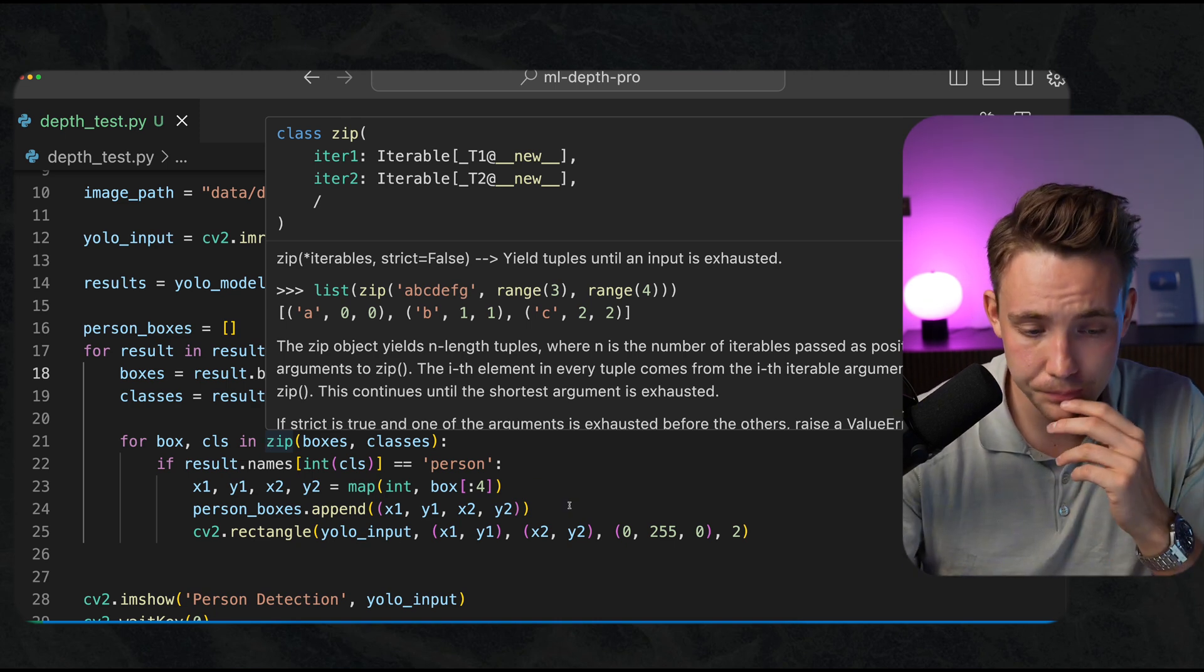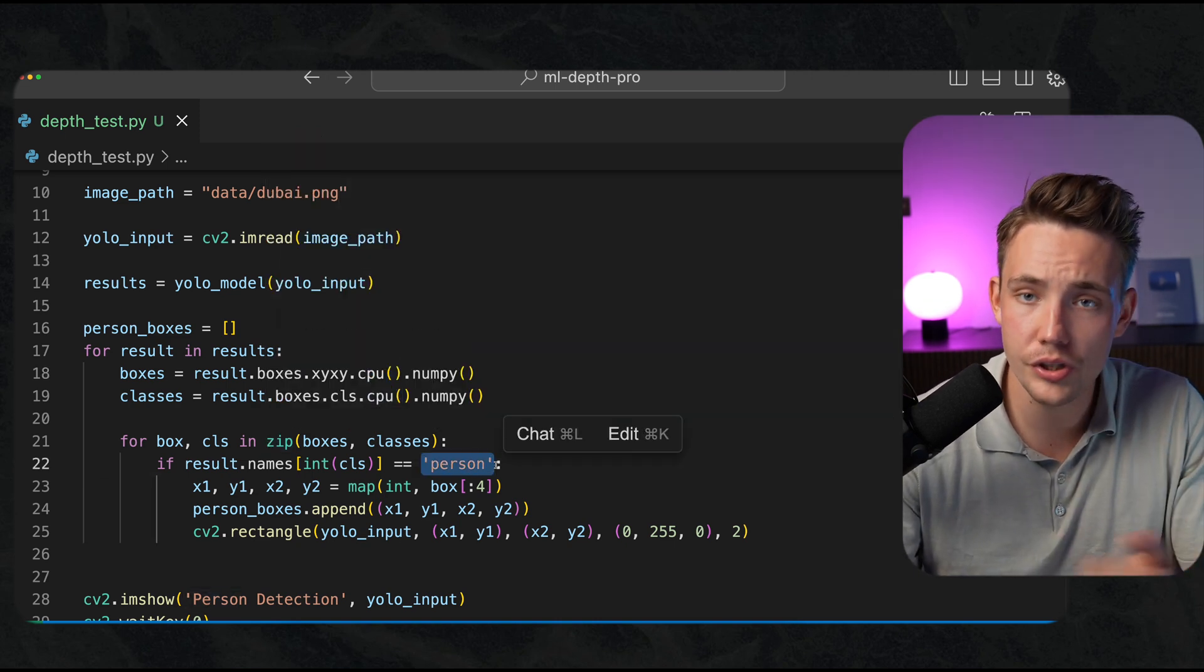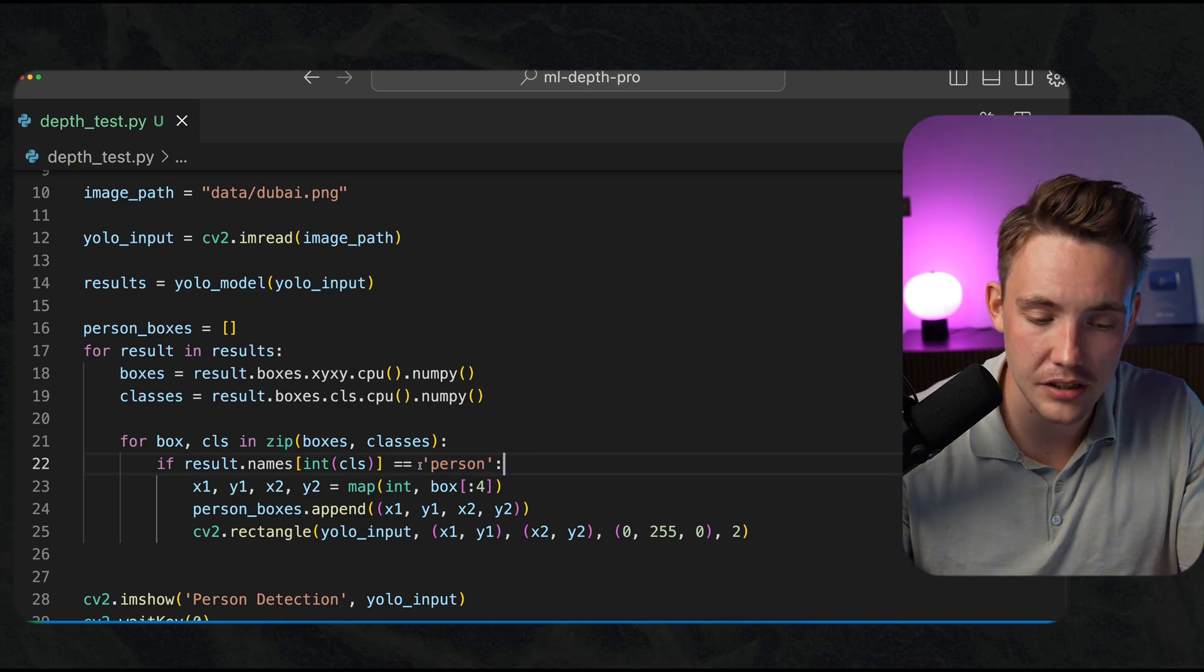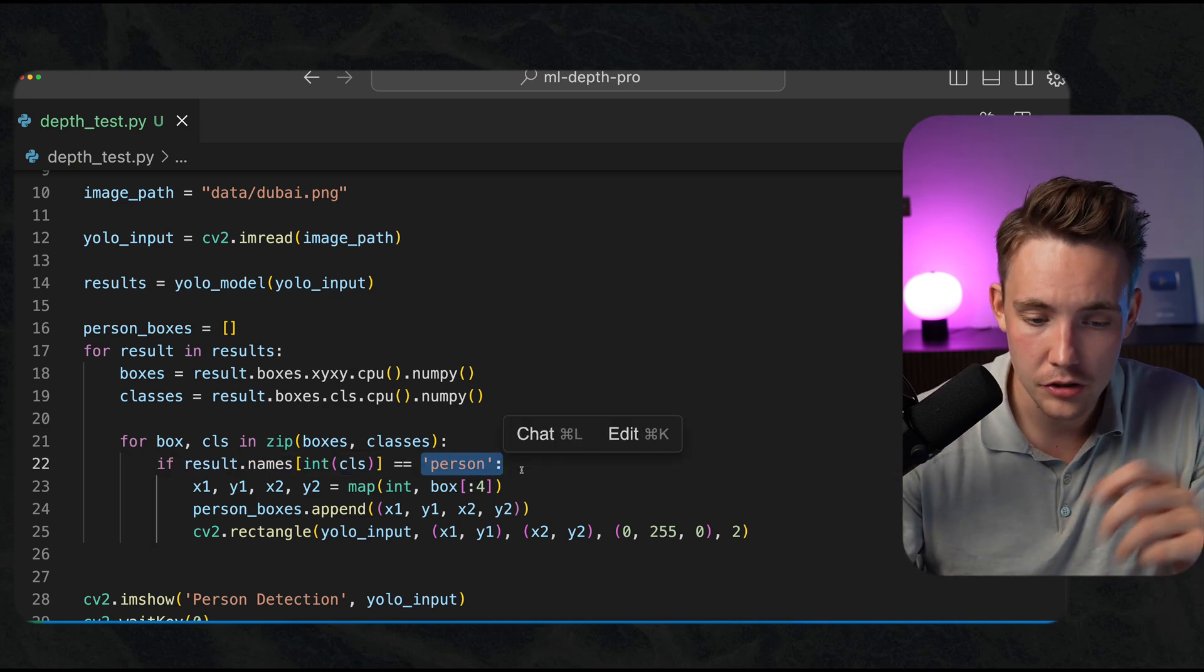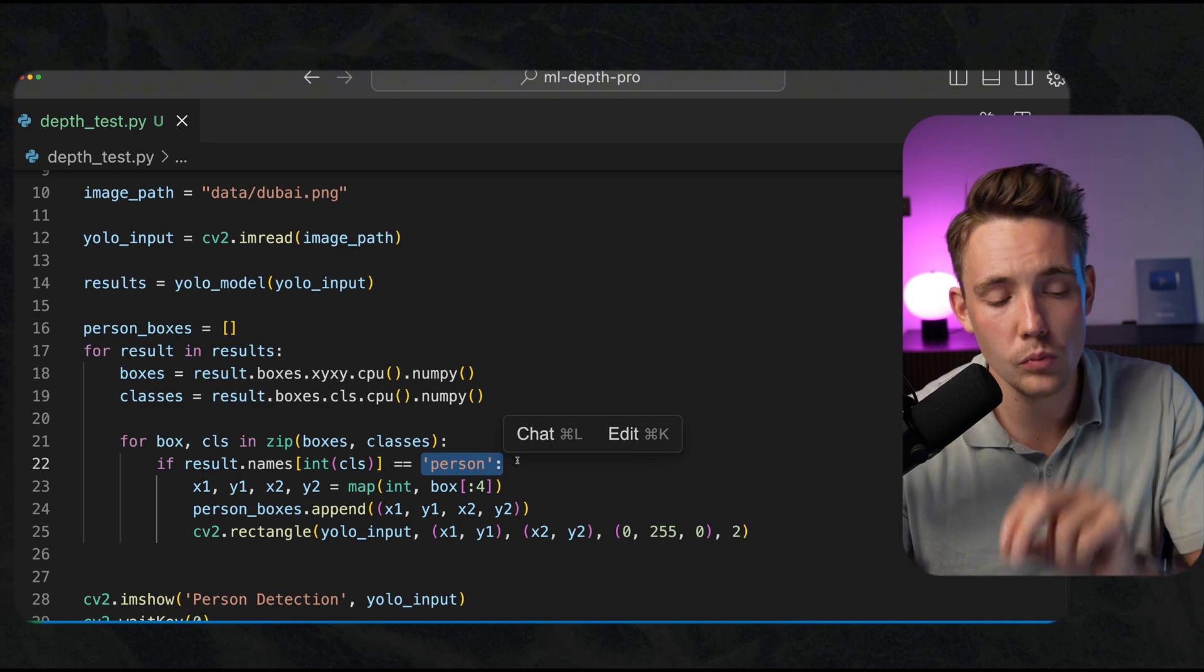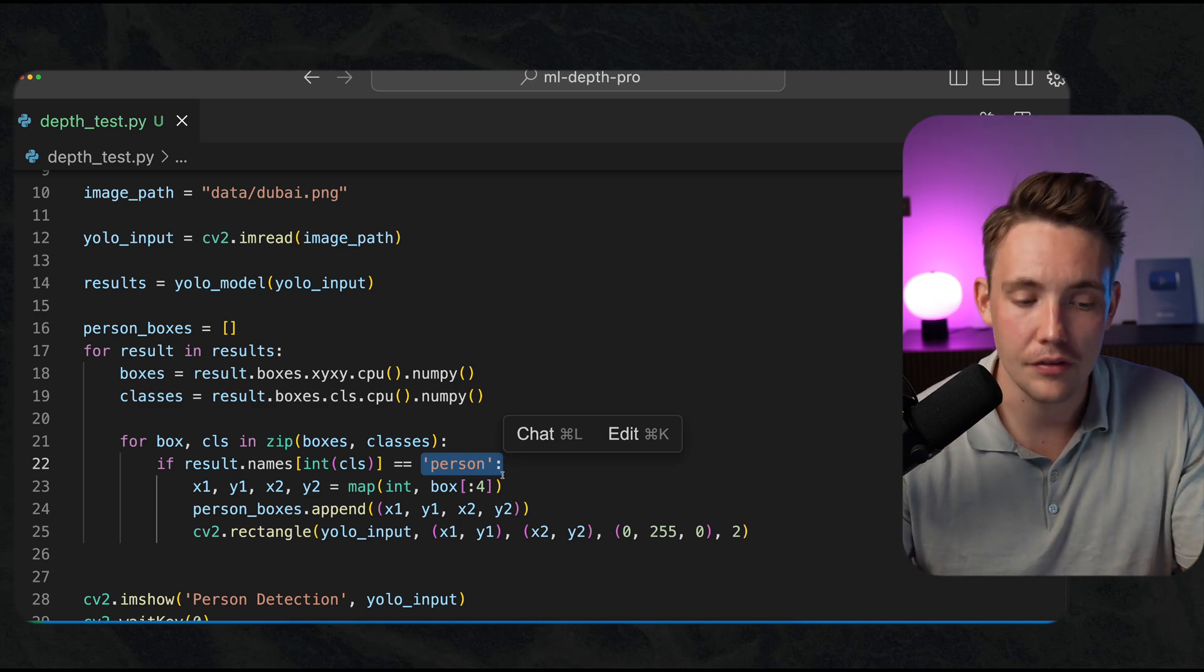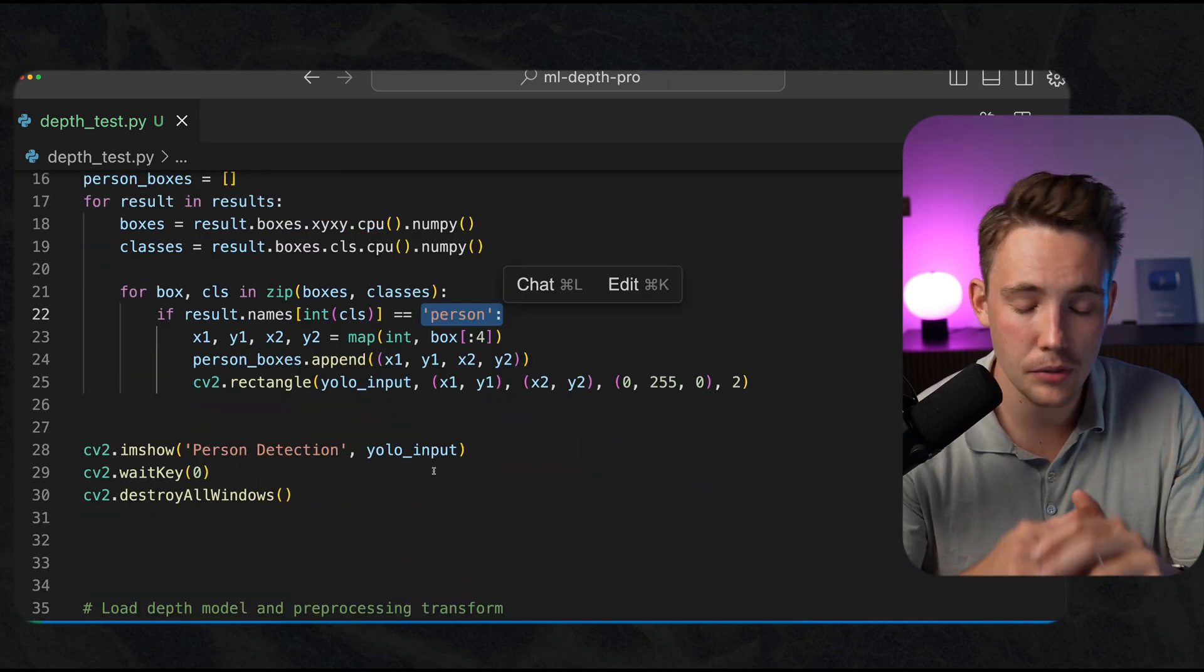Then we can zip our boxes and classes so they will be together. We're only interested in storing all the predictions that contain the class person. We're just going to find the distances to people walking around in the frame.